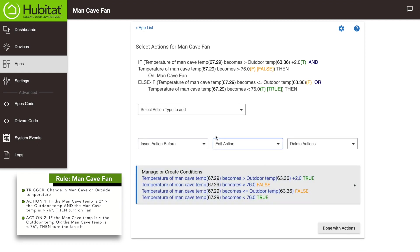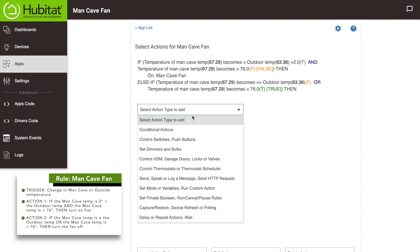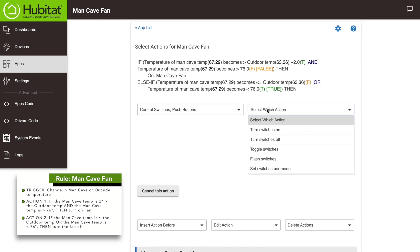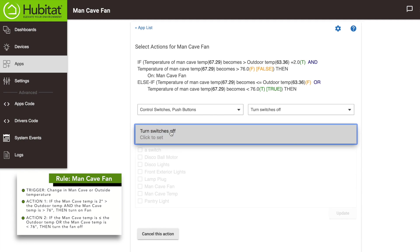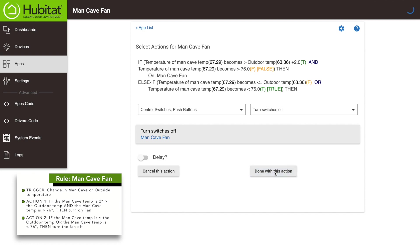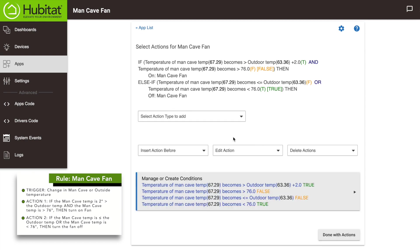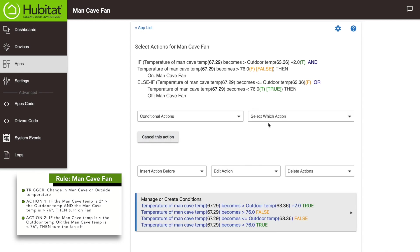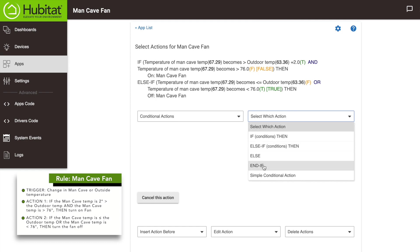Now all that's left is to tell the hub to turn off the fan if those conditions are met. Under action type select 'control switches,' then 'turn switches off,' then select the man cave fan. We're almost done with our rule — we're going to close it out by adding an end-if statement. An end-if is only required for nested if statements, which we'll tackle in a future video, but it's good to get into the habit of ending if-thens with an end-if. To add the end-if, under 'select action type' choose 'conditional actions,' then in 'select which actions' select 'end if,' then click 'done with this action.'